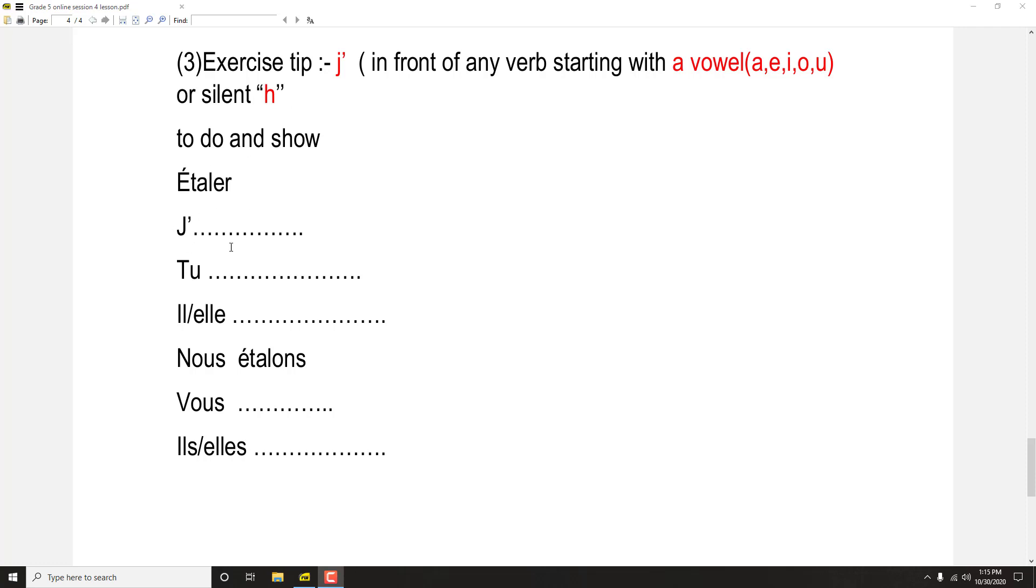So, étaler verb: j'étale, tu étales, il/elle étale, nous étalons, vous étalez, ils/elles étalent.